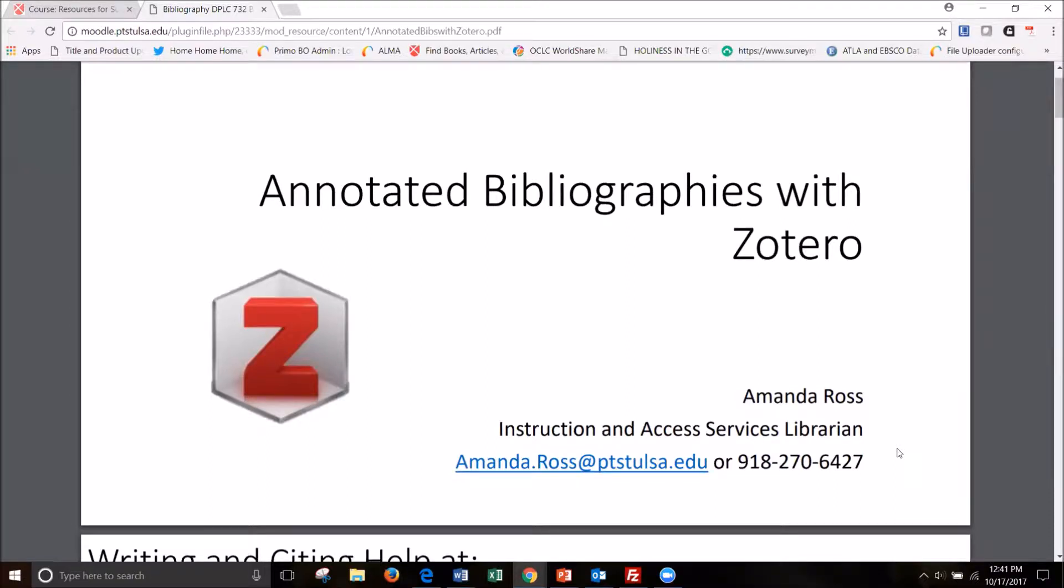This is going to be a brief video about how to create annotated bibliographies or just bibliographies in Zotero or using Zotero.